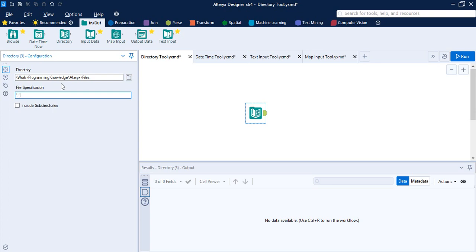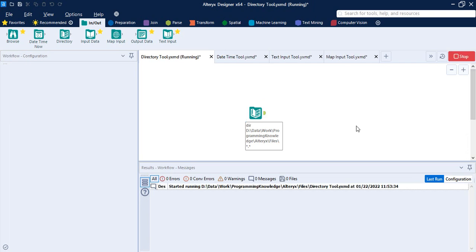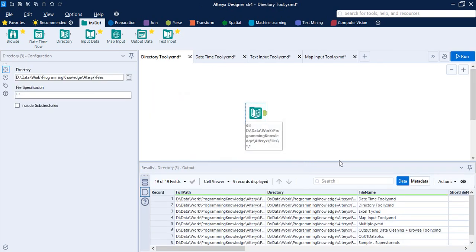If you want specific files only, you can specify them. Otherwise, the asterisk here means any file names with any file extensions will be taken. If you want to include subdirectories — that is, search for specified file types within subdirectories inside the specified directory — check this box; otherwise leave it unchecked. We are going for the generic files, so no need to include subdirectories. Let's click Run.